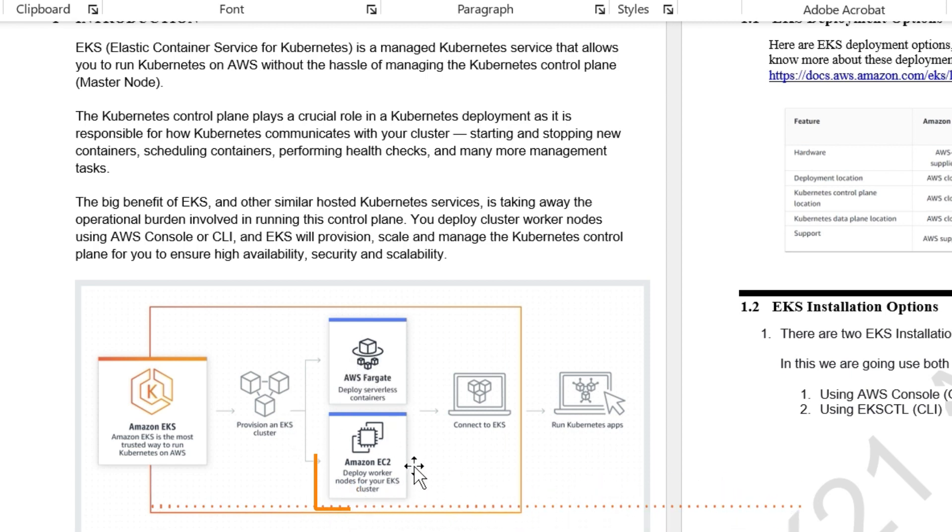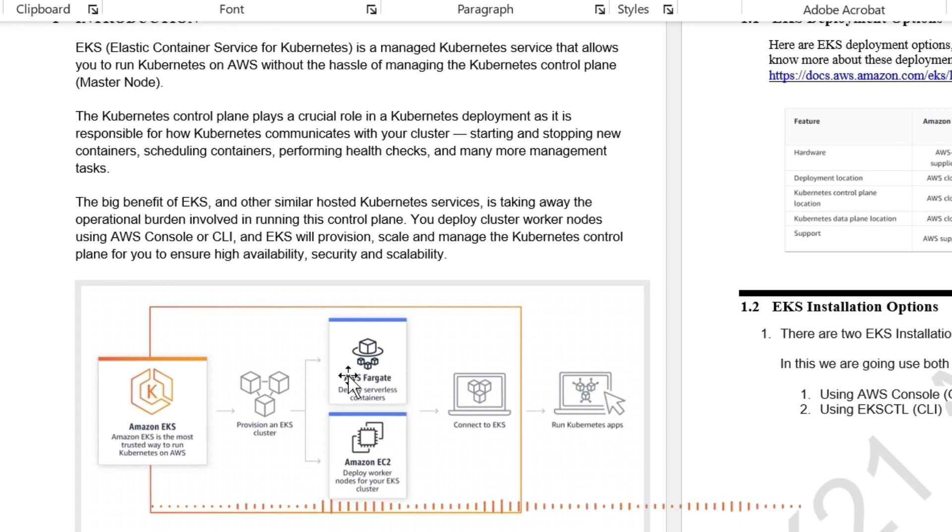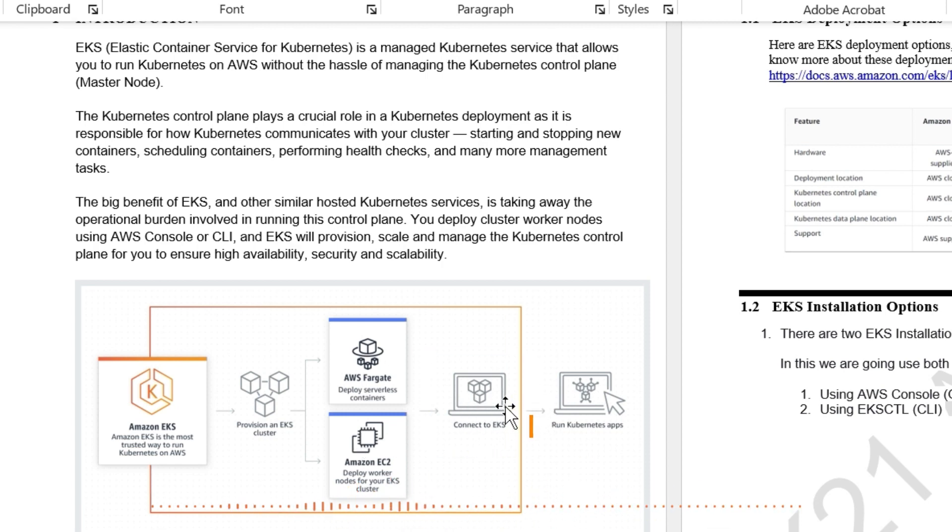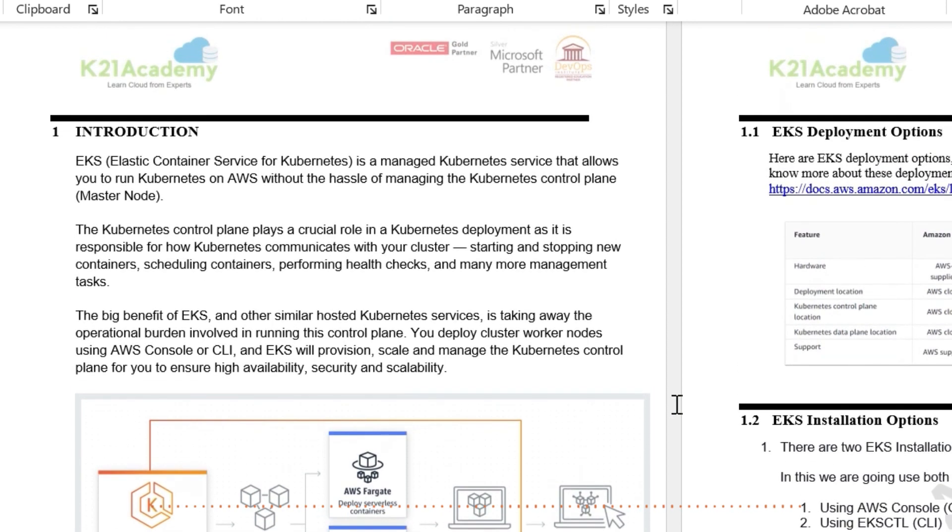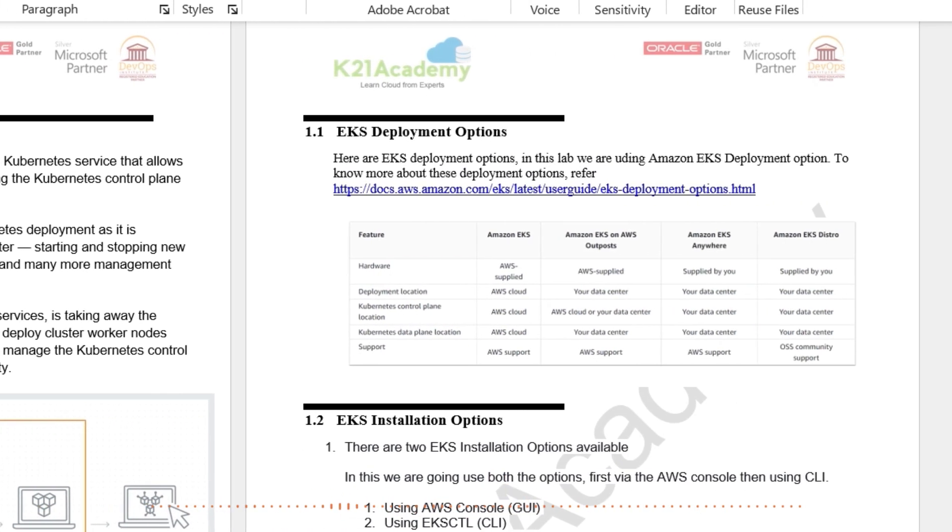Once we have created a master node and control plane and a data plane, then you connect to this EKS and then you deploy your applications on EKS cluster. When you're deploying the EKS, there are different types of EKS that you can have now.